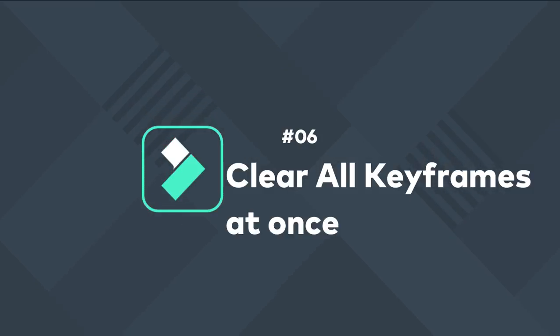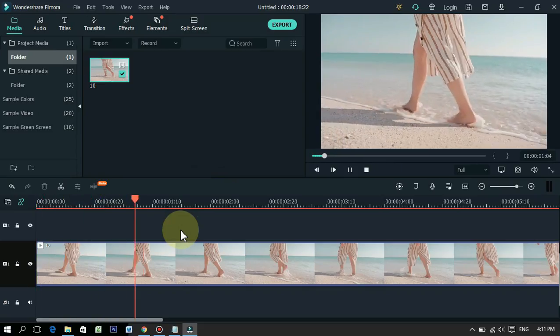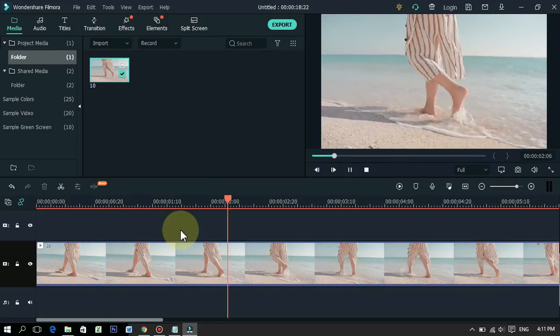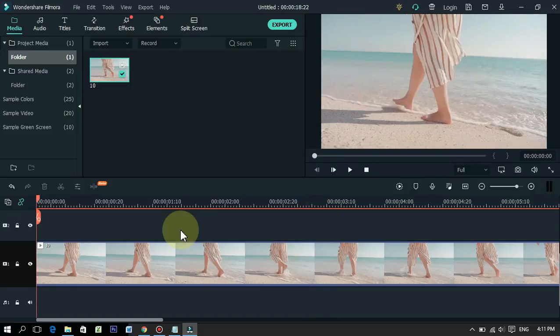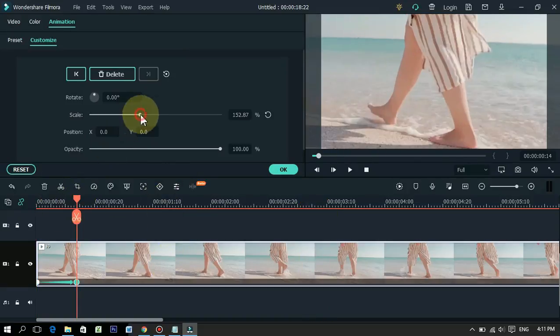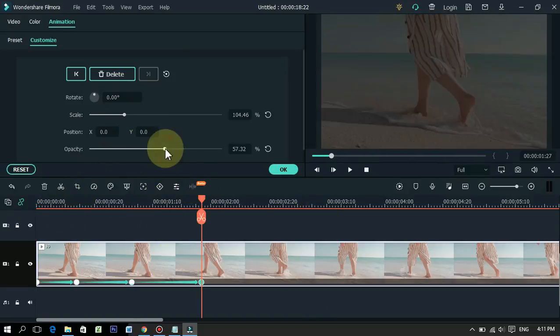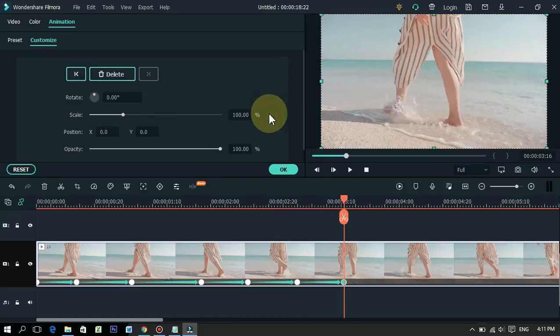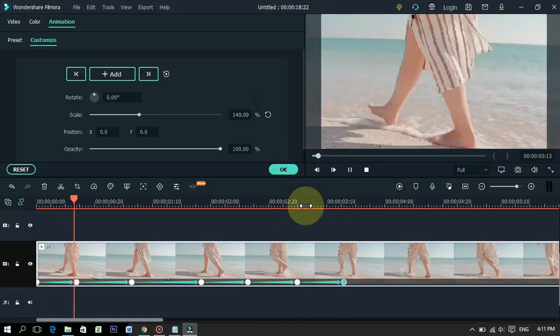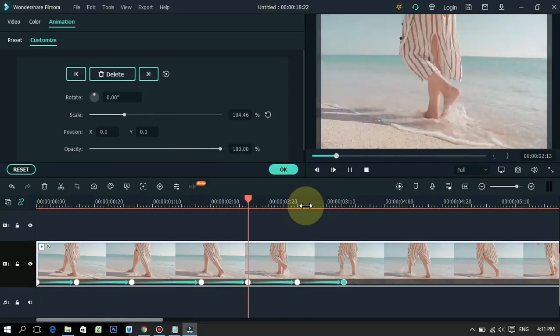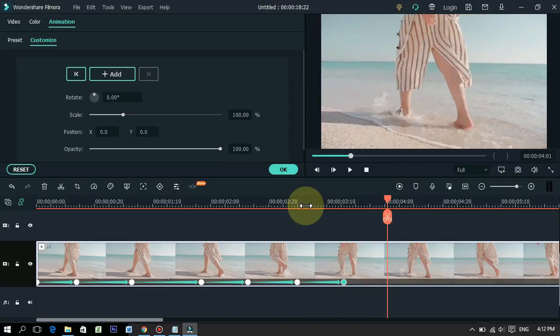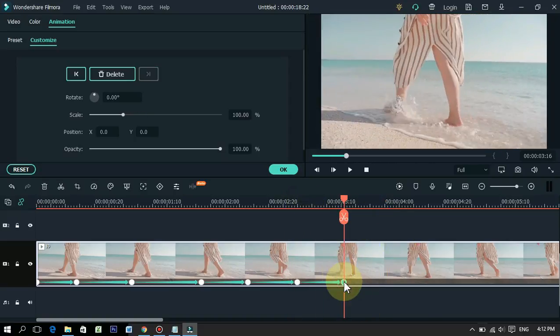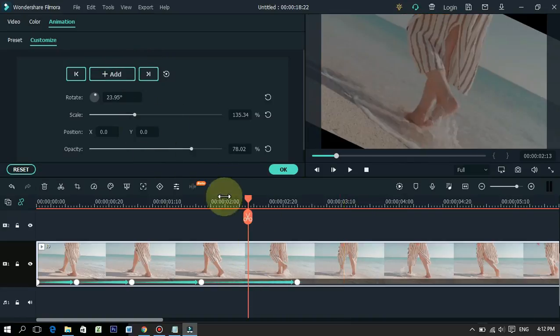6. Clear all keyframes at once. In this trick I am going to show you an easy way to delete all keyframes at once in Filmora that you may not know or use very little. Once you've inserted all keyframes into the clip, but for some reason you want to delete all of those keyframes. So often we delete each keyframe like this. First we select the keyframe and then delete it, which is a long way.